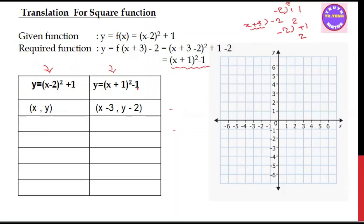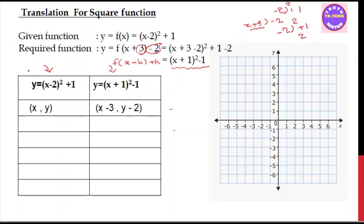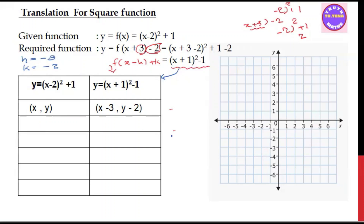We have x plus 1, whole square, minus 1 equals 0. In the function (x minus h)² + k equals 0. So h is minus 3 and k is minus 2. If you want to add h, h is minus 3 and k is minus 2. If h is minus 2, then x plus h gives us x minus 3.